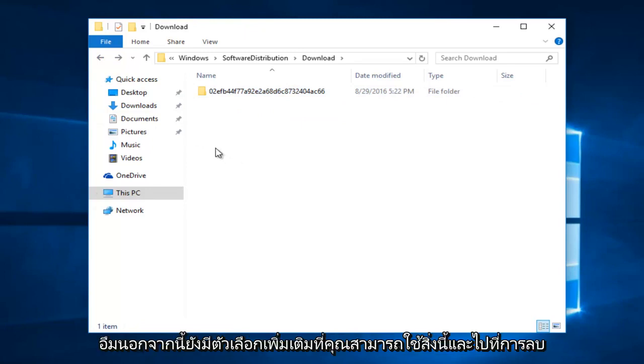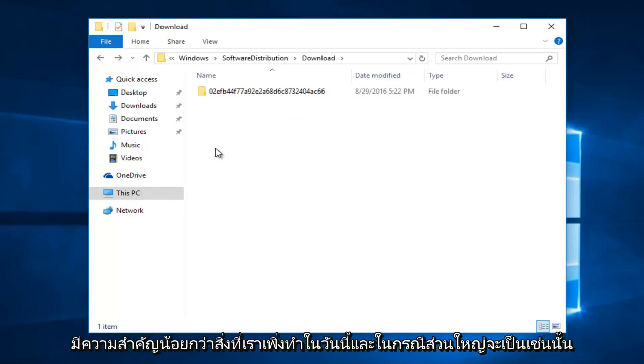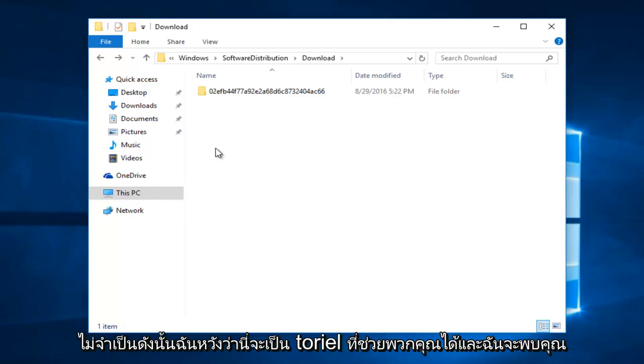There's also further options. You could take this and go into deleting some files within the delivery optimization folder. However, that is much less significant than what we just did right here today. And in most cases would be unnecessary.